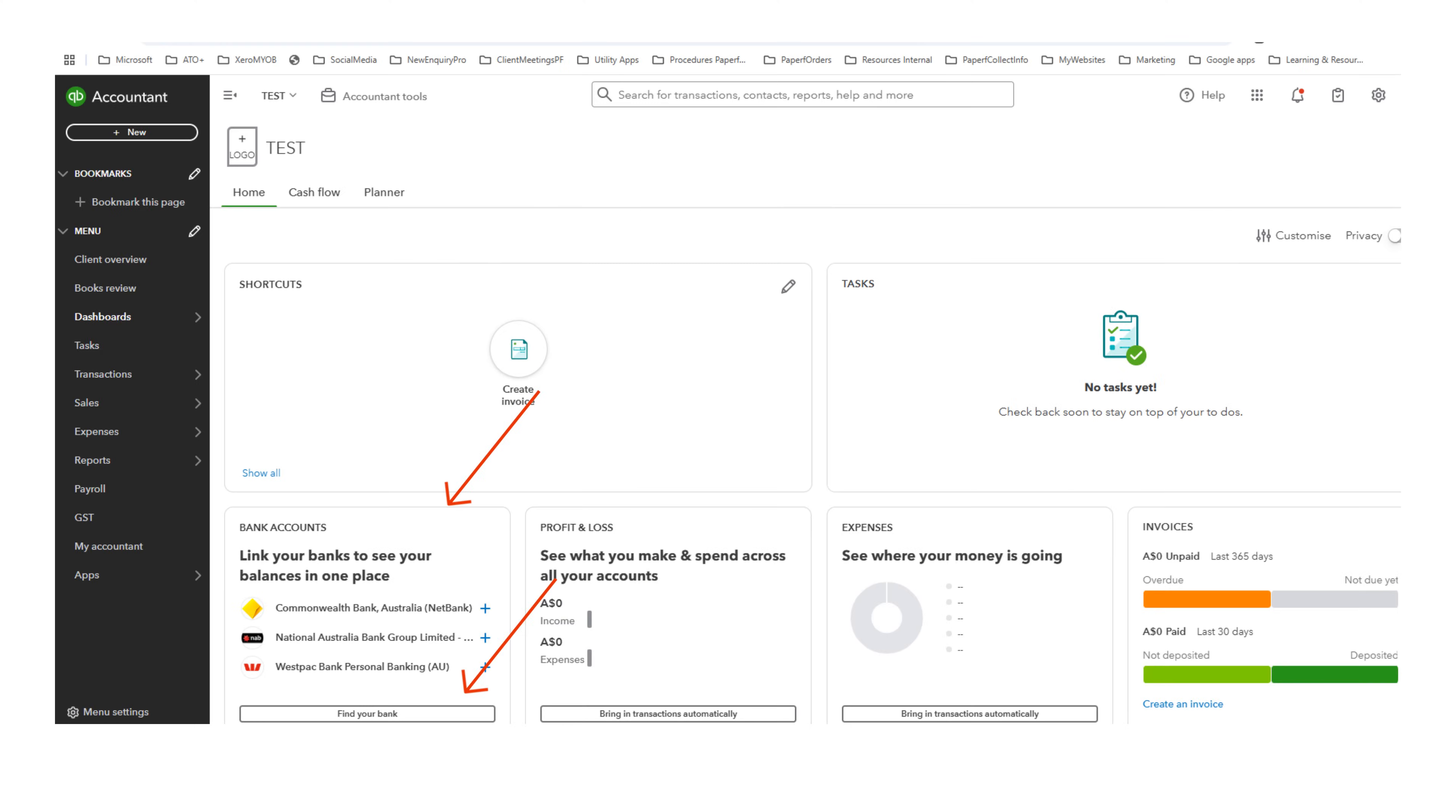From the main dashboard, we need to find the bank that holds your business bank account. Click on it or click Find Your Bank.